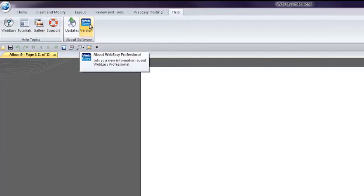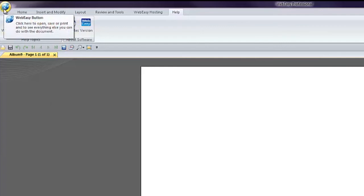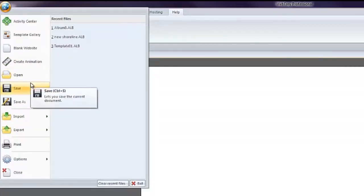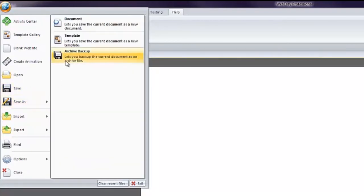Lastly, there is a WebEasy icon, the globe in the top left corner. Clicking on the globe offers options such as Save, Save As, where you will find the tool to create an archive backup of your project.